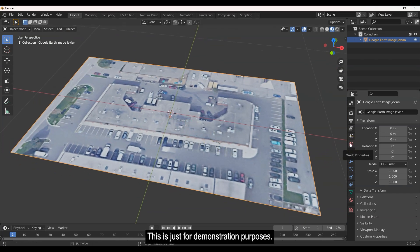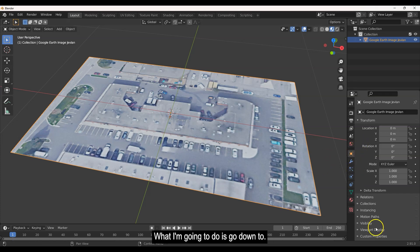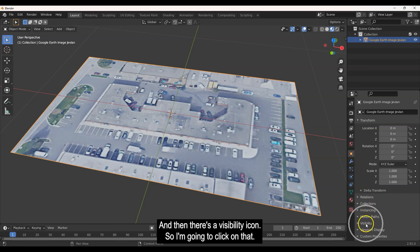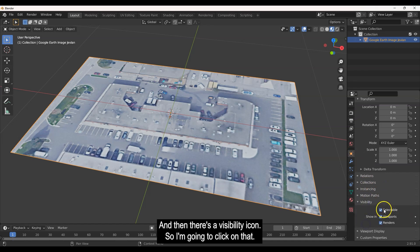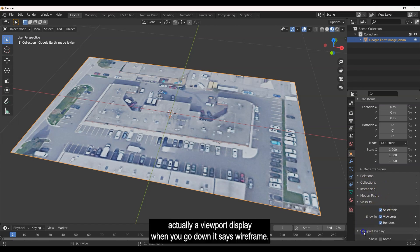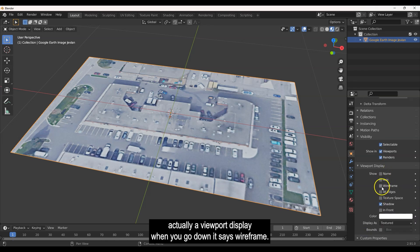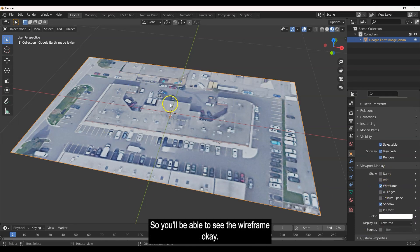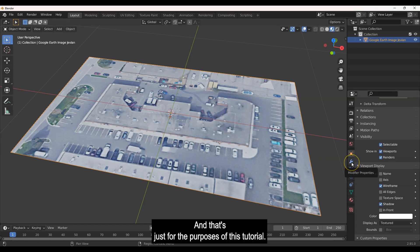For demonstration purposes, I'll enable the wireframe display overlay. Go to Object Properties, then Viewport Display, and check 'Wireframe' so you'll be able to see the wireframe as we subdivide. This is just for the purposes of this tutorial so you can visualize what's happening to the mesh.